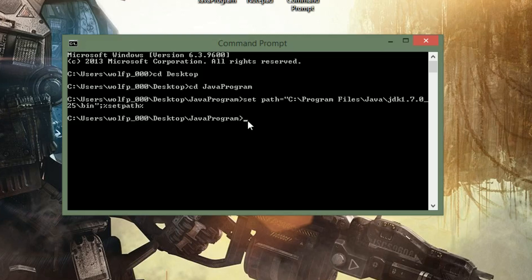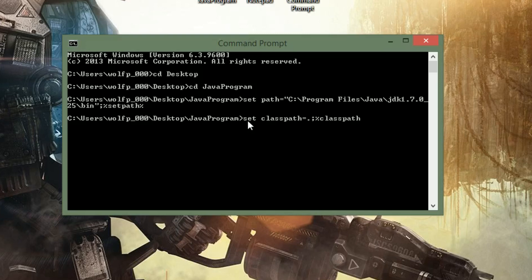And now the next step is to set the class path. So I'm going to go ahead and write set classpath. And I'm going to put that equal to period, semicolon, percent sign, and classpath, and percent sign again. Okay, again, nothing pops up to let you know if you did that right. But again, I hope all goes well.